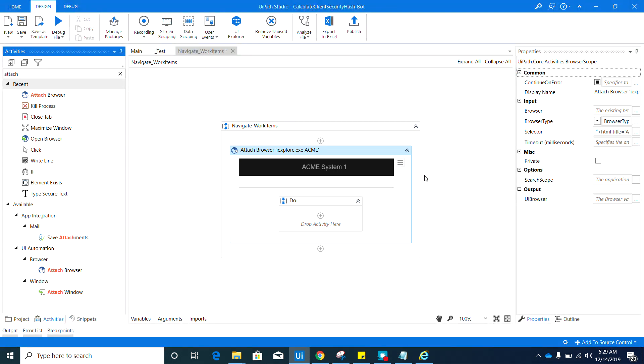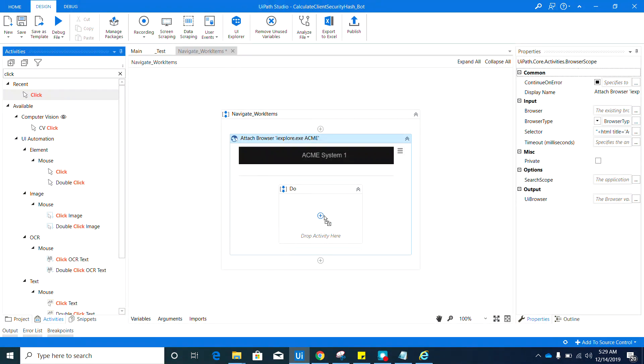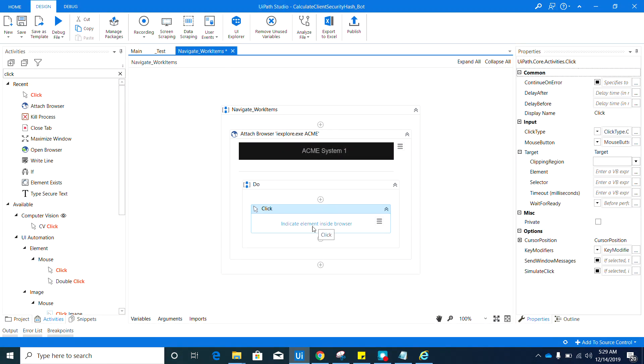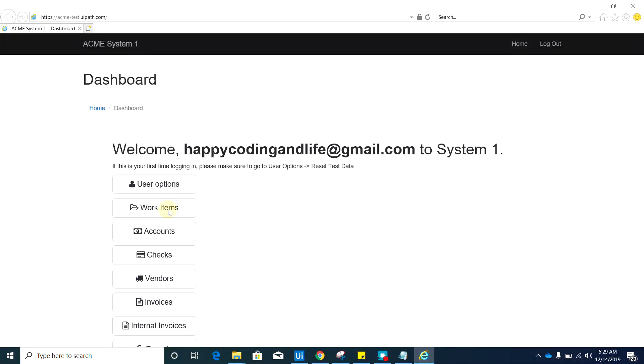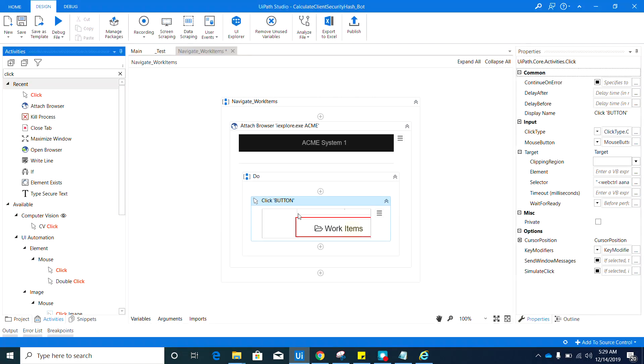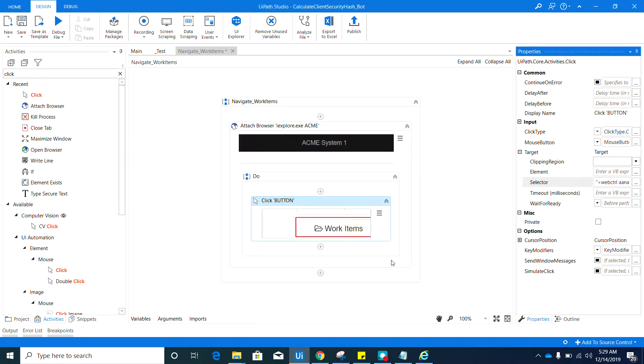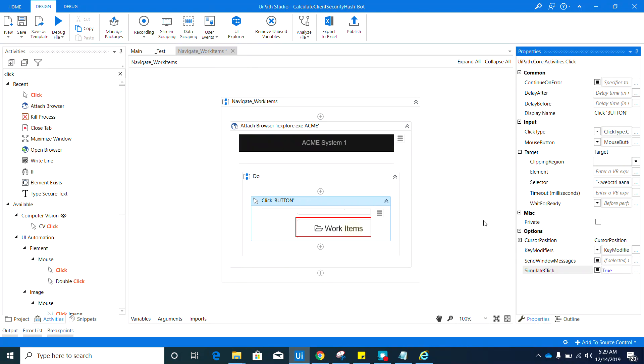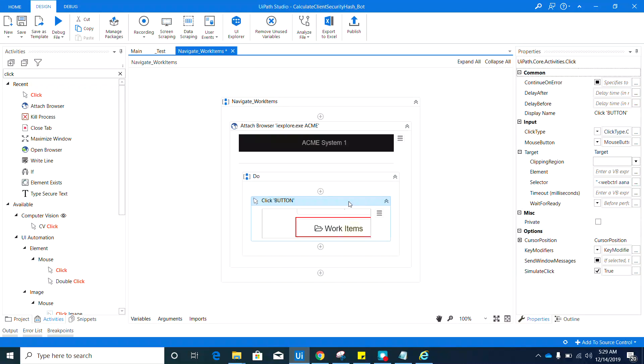Once you are here, the next activity that we need is the Click activity. Go ahead and drag that in here, and then indicate the Work Items button. Let me just check the selector if that's correct. Yep, that's correct.